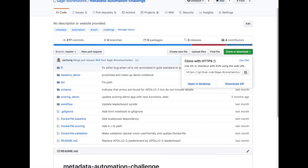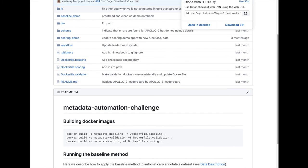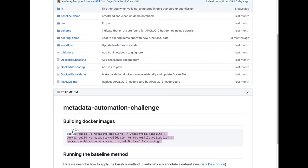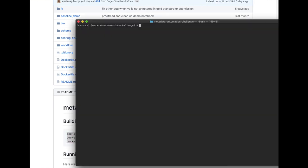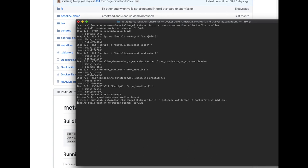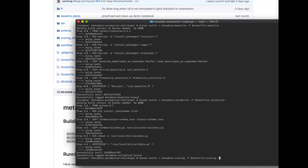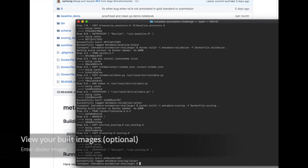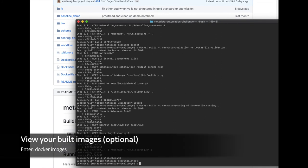Next, copy-paste the first three commands to build the images. Once complete, you can optionally look at what images have been built so far by entering docker images.